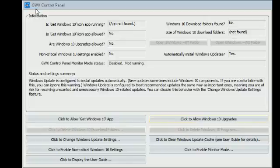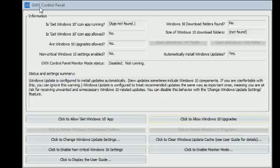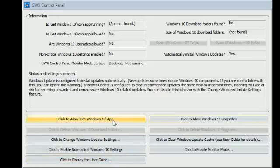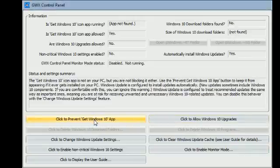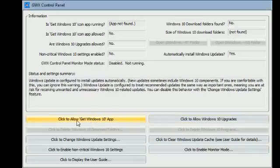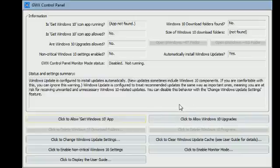OK, so when you download the program from the website GWX Control Panel, you will have a number of options here. If you have the Windows 10 icon on your right-hand corner and you're using Windows 7, Windows 8, 8.1, you can click to disable it by basically clicking the button, and it will prevent Microsoft from trying to force you to upgrade to Windows 10.